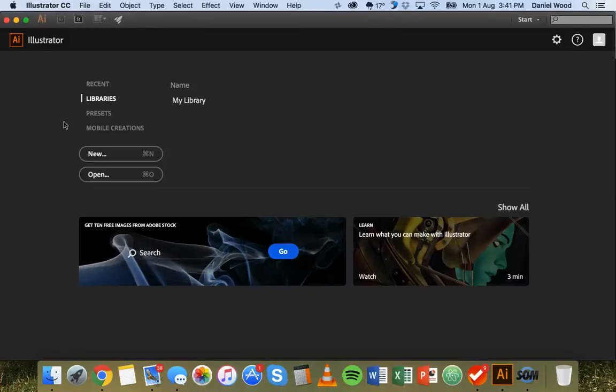Hi and welcome to another Adobe Illustrator tutorial. In this tutorial I'm going to show you how to use gradients.